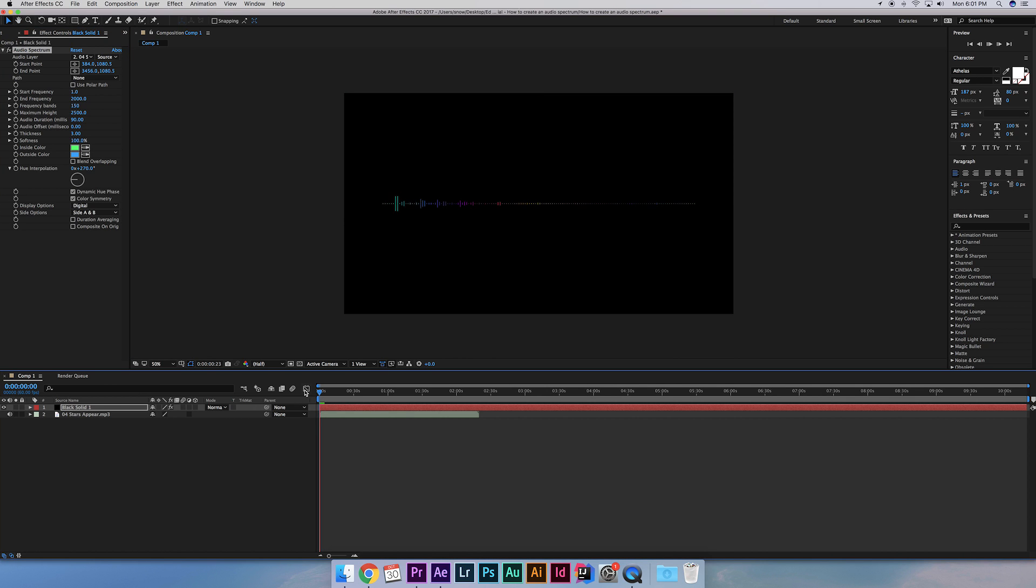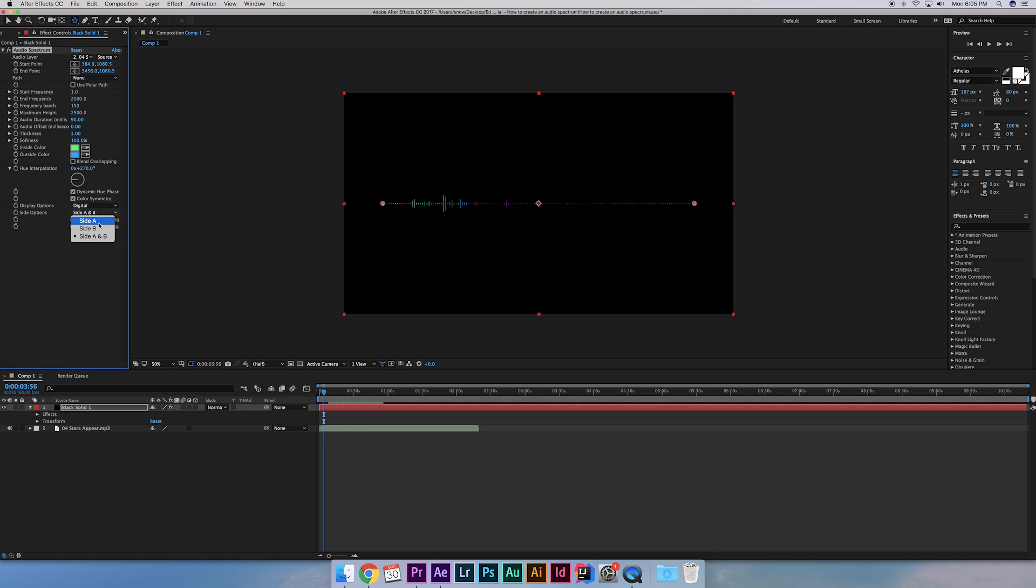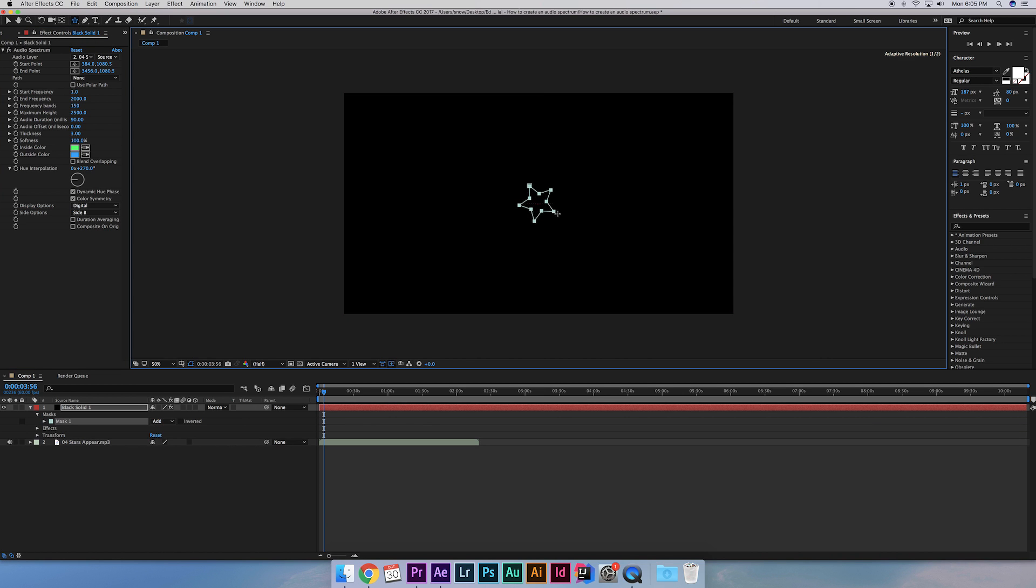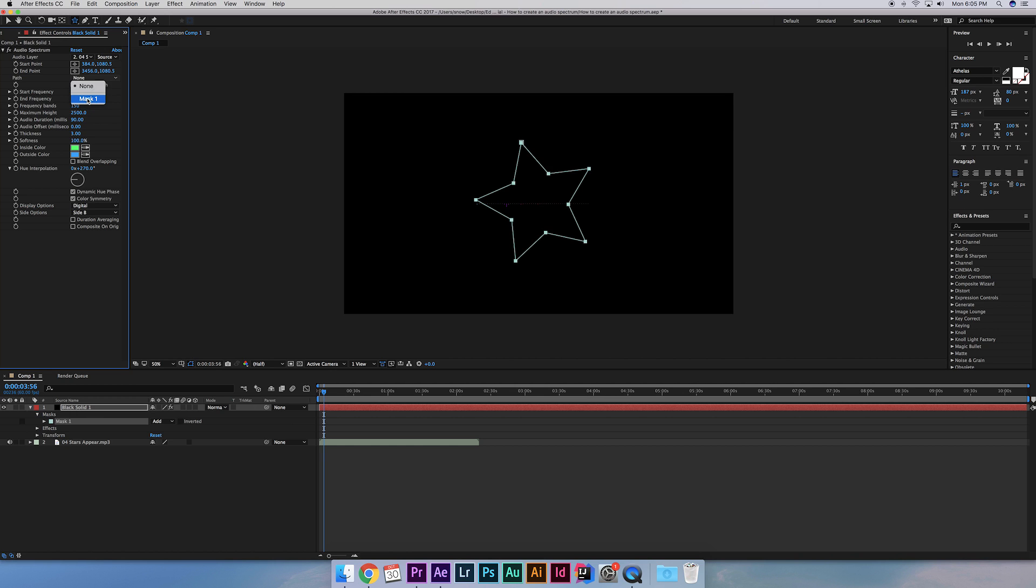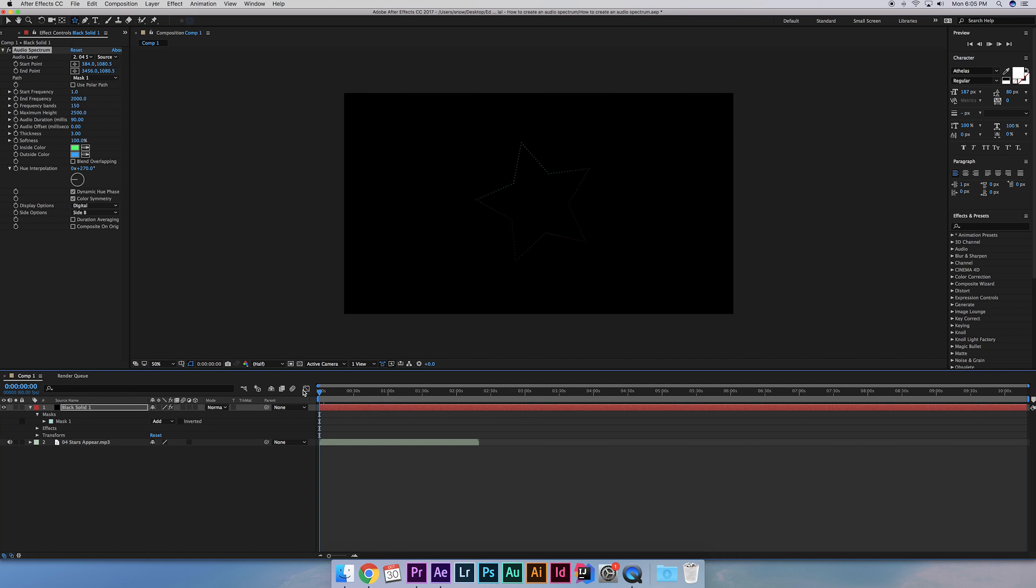And that's basically it on how to create an audio spectrum. Definitely make sure to adjust and play around with these settings to find the best fit. As a bonus tip, if you want to change the shape of the spectrum, go to the shape tool here and draw one of the shapes. Then go to the path in your settings and select that mask. Now your spectrum is the shape of your mask.